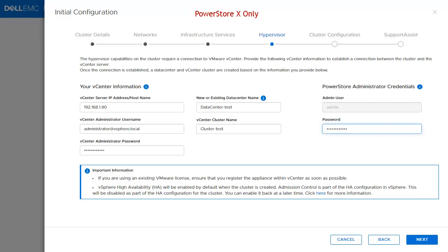PowerStore X has an additional section after the Infrastructure Services, which is the hypervisor information. Here is an example of this page how it looks like. Make sure you have the credentials of the vCenter.